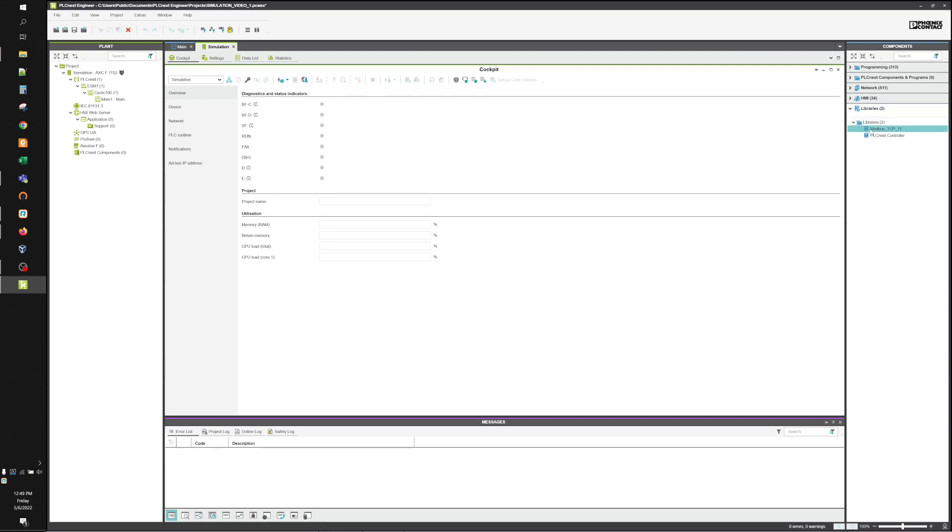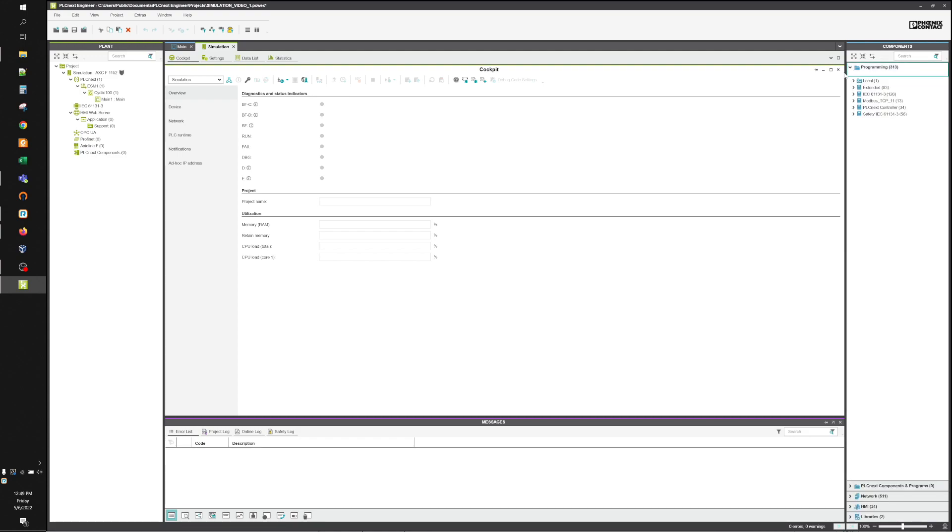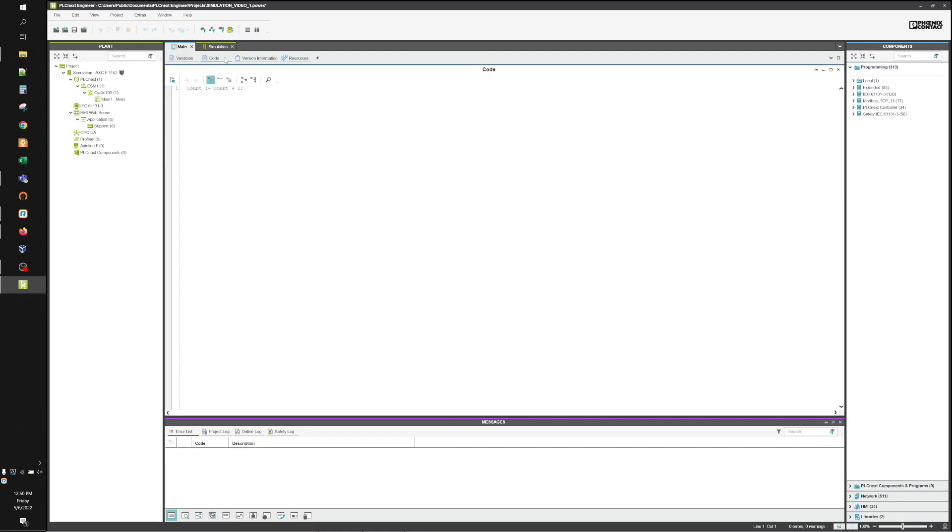Now that that library is loaded in here on the right-hand side, we'll close this up. We'll go to Programming. We'll go to my main program. Add a ladder diagram because it's easier to see what you're doing sometimes.